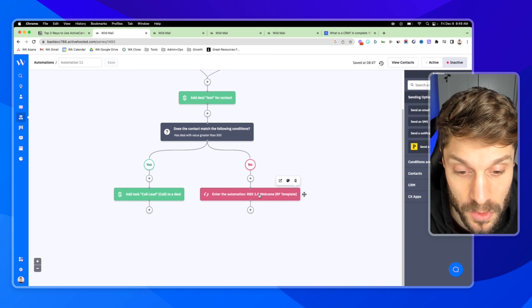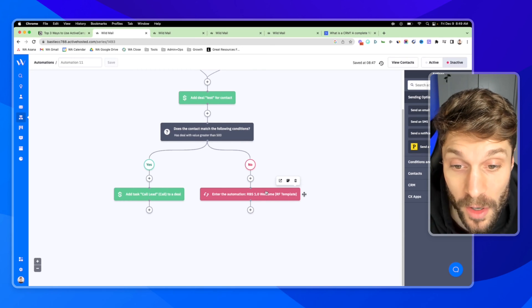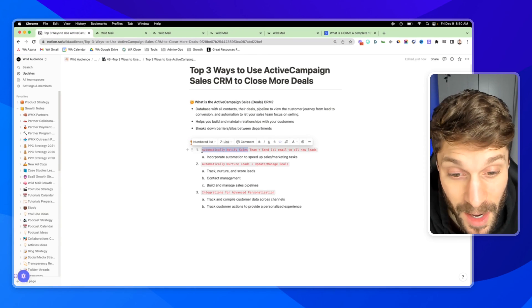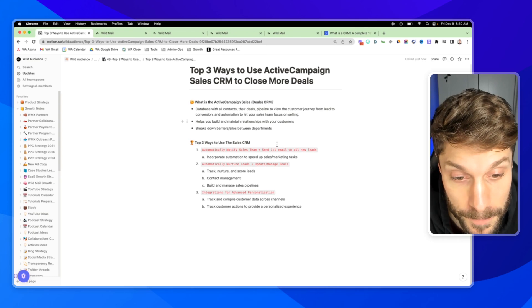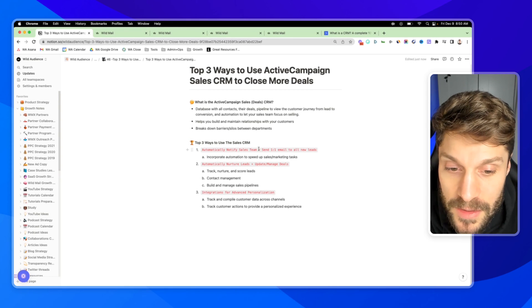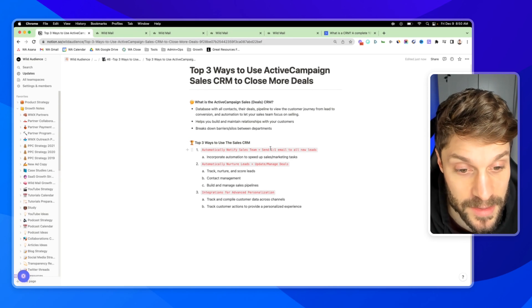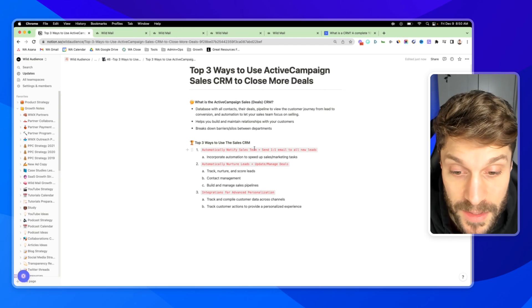If not, we'll drop them into a lead nurture sequence. This is all automated. So that would be the first of the top three ways to use the sales CRM. Notifying your sales team of higher value opportunities and sending one-to-one emails to all new leads.